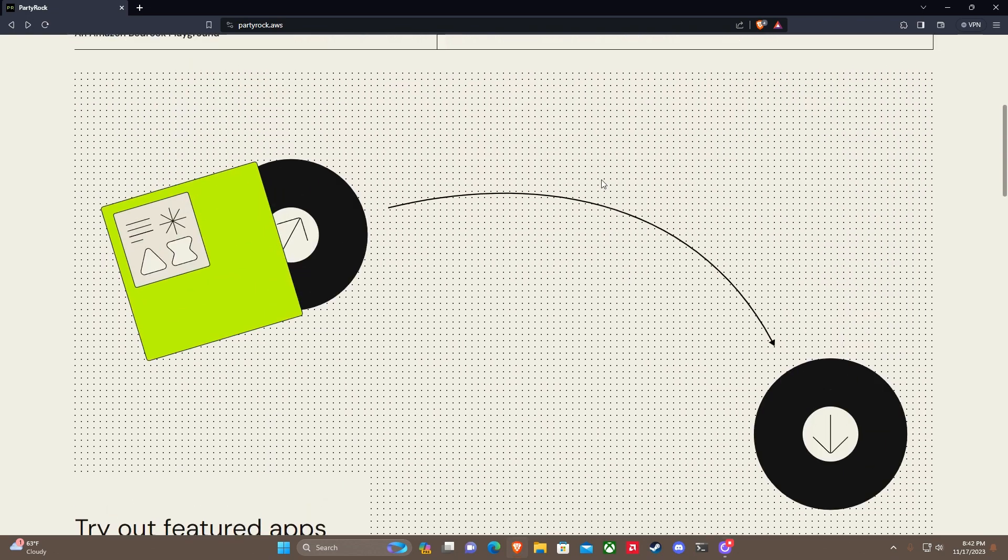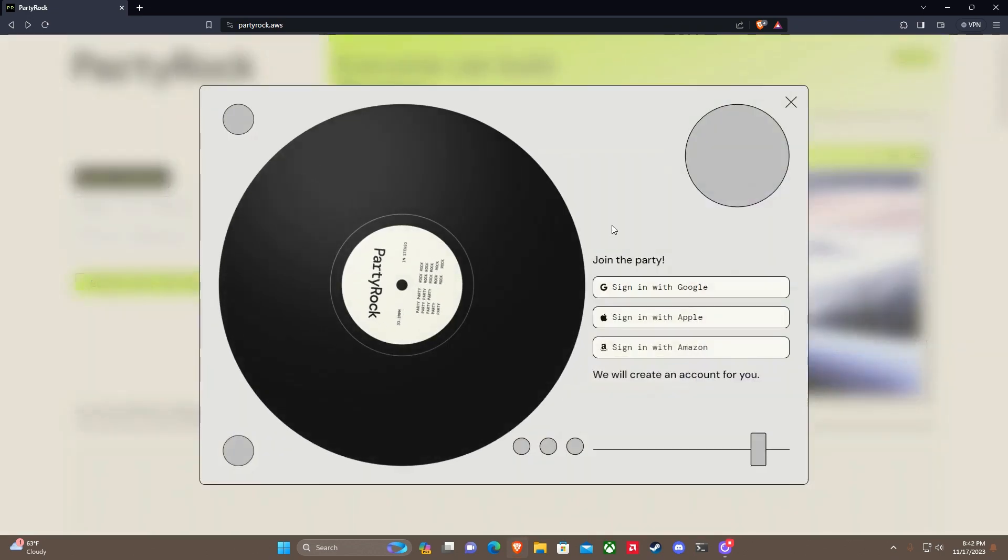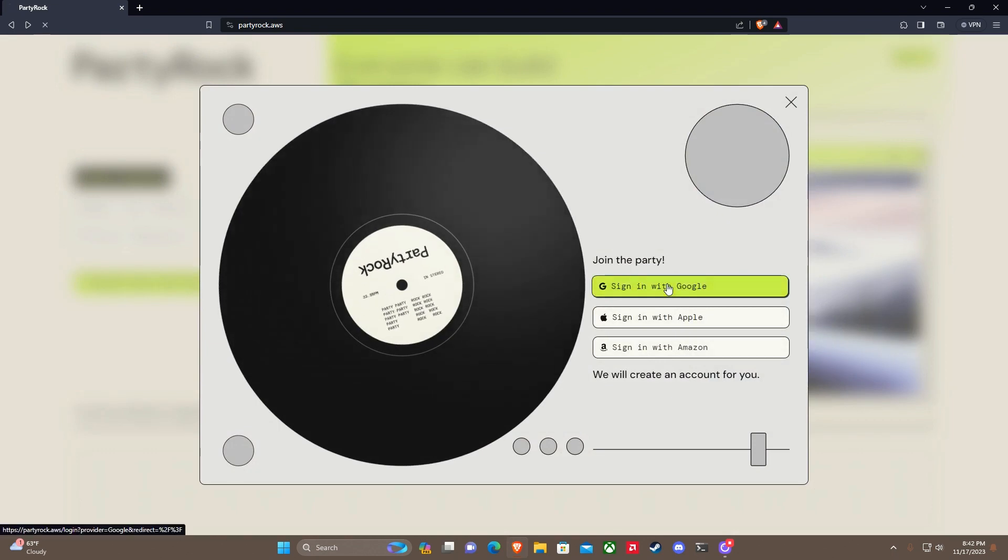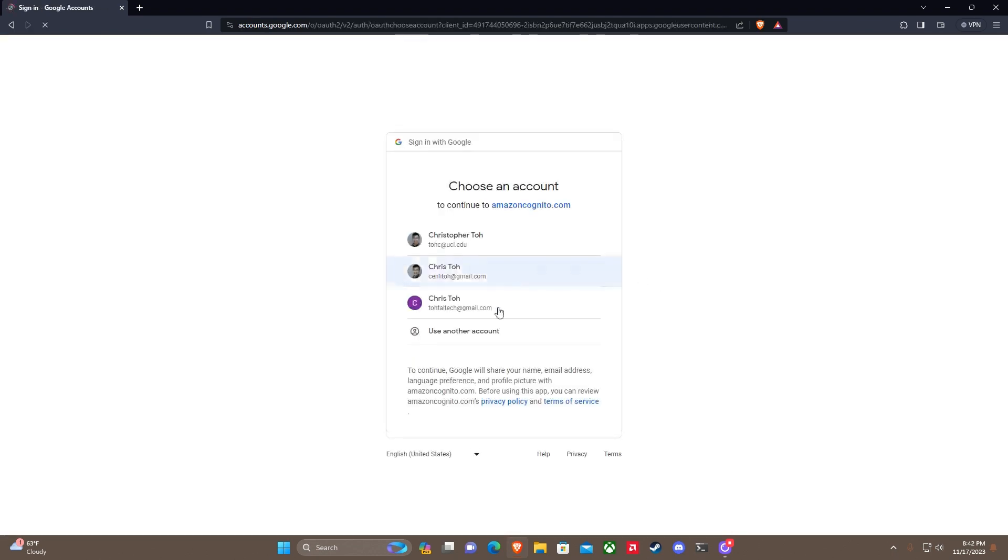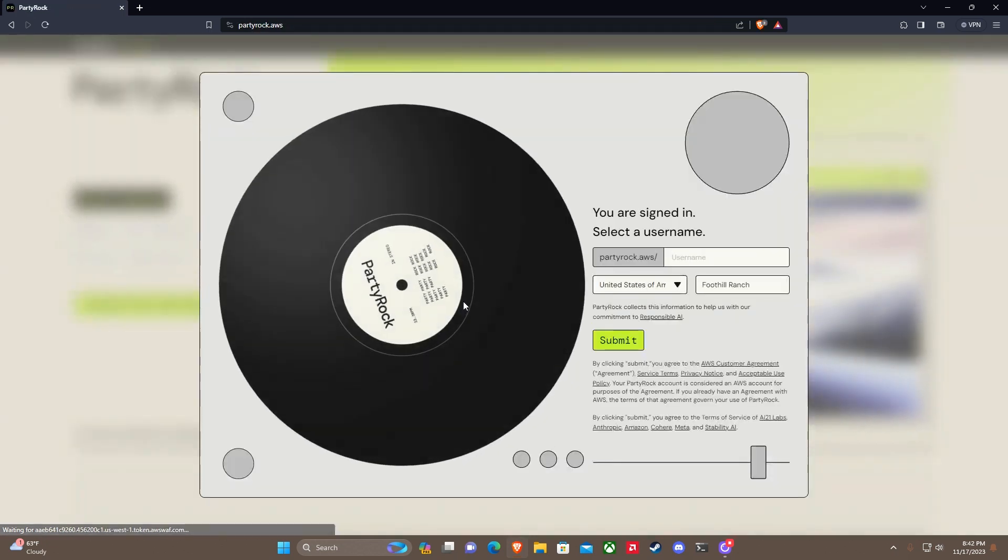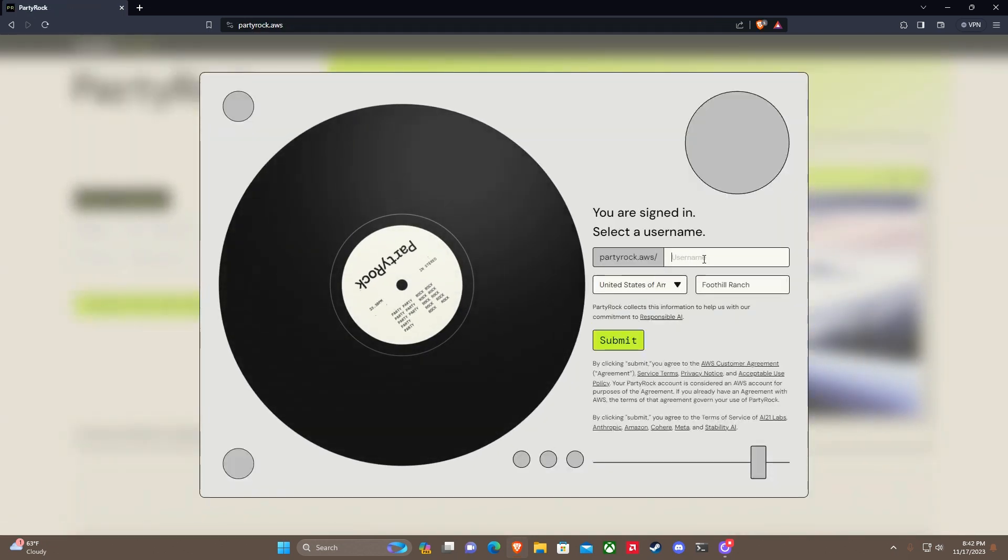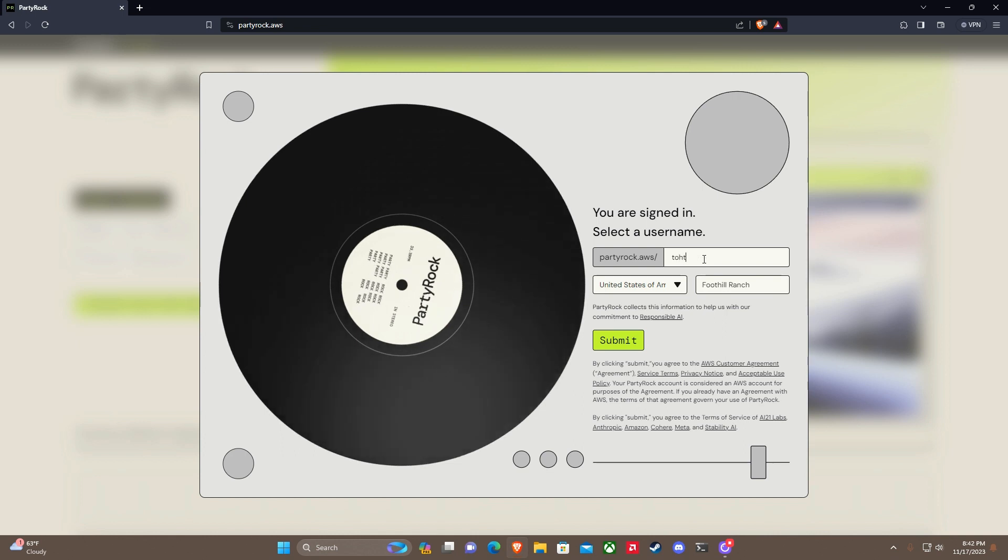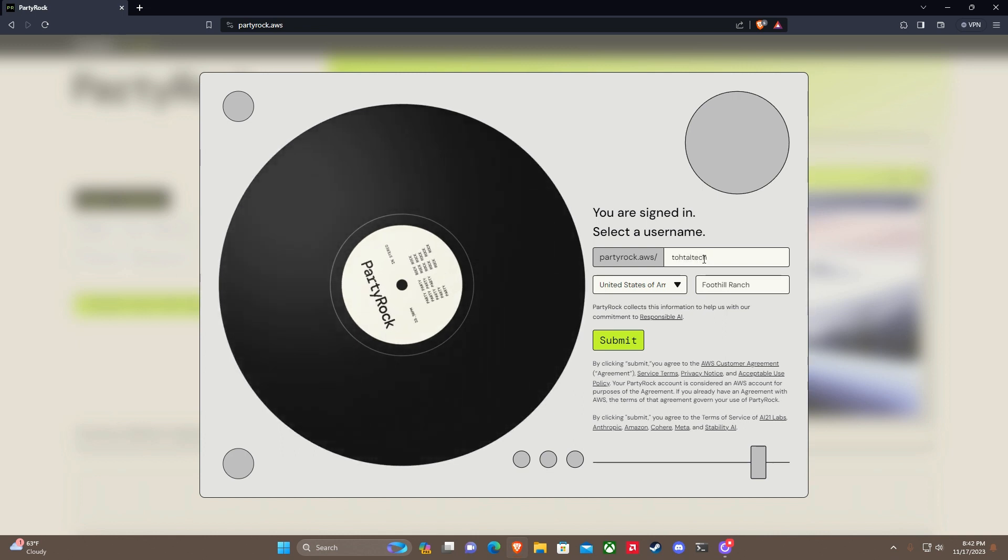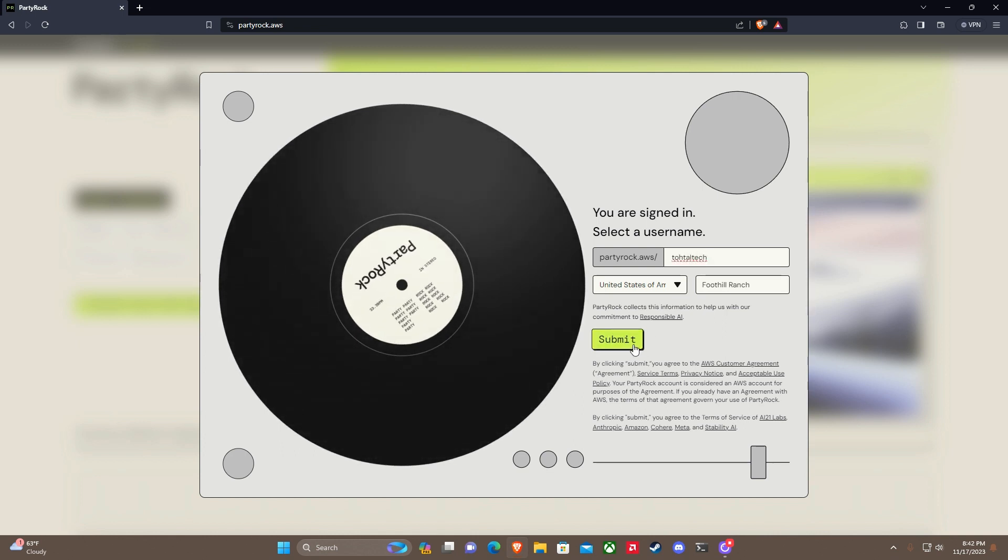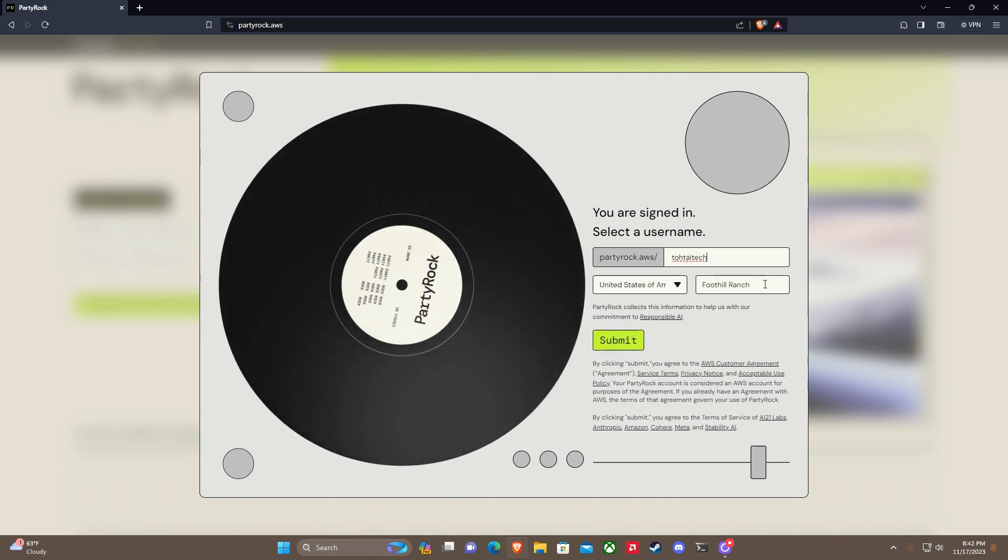I'm going to try to build my own app here. I'm going to log in with Google in my case.